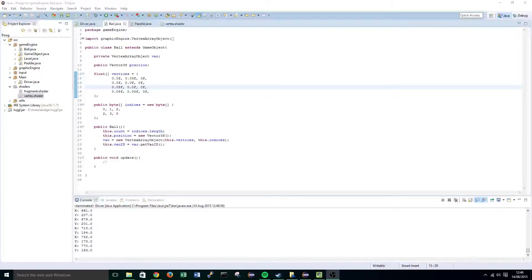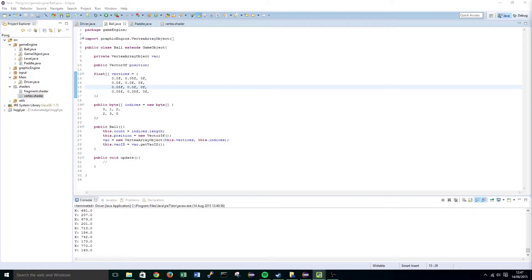Now that we've reset those values, it's time to discuss what uniform variables are and how they help us in our game engine. Uniform variables exist in order to allow us to pass extra data to the shader for a specific object. This essentially allows us to input a Vector3f into our shaders and tell them exactly where to draw our objects on the screen.